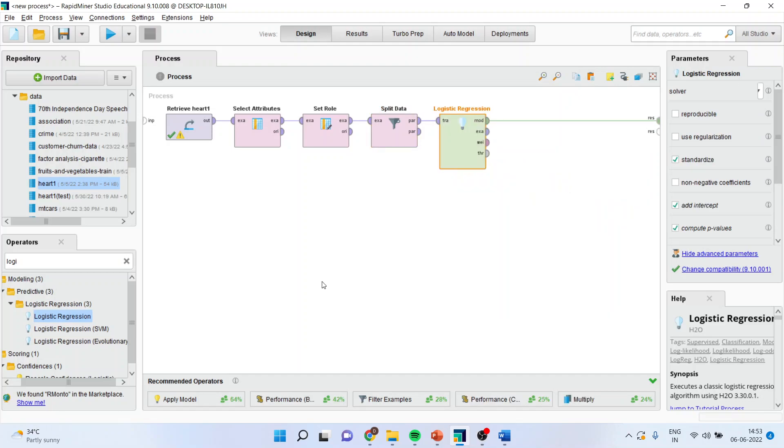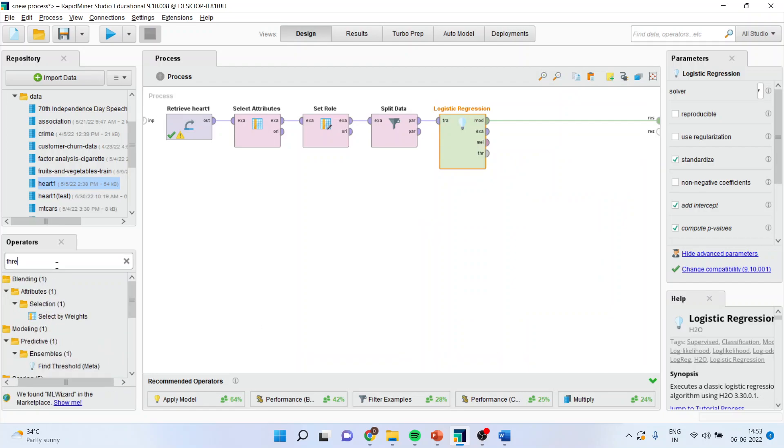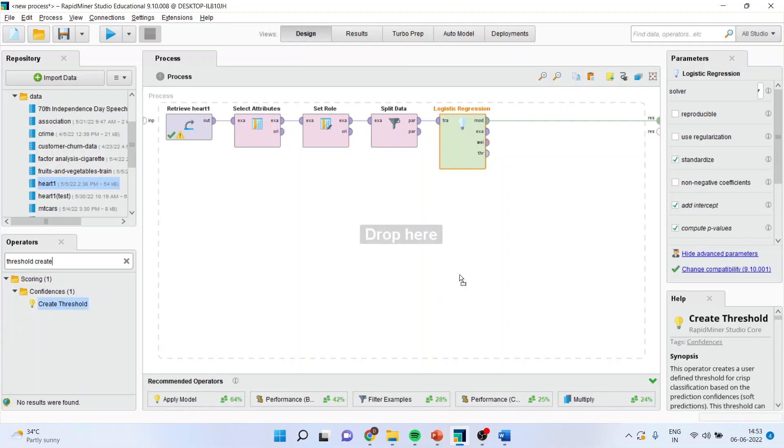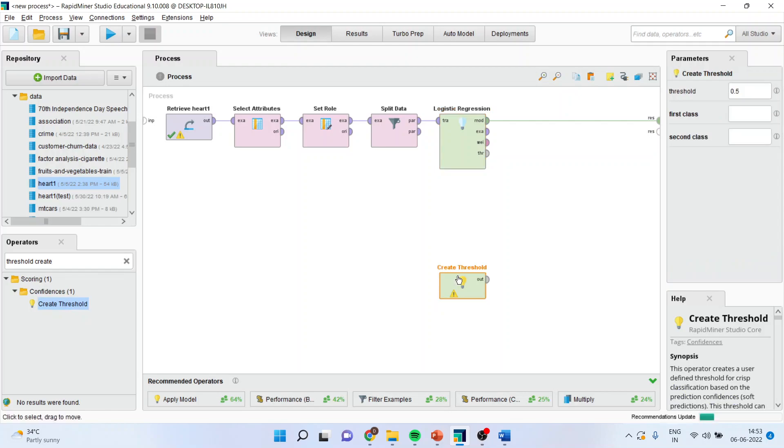Now, select the threshold from here. Why we are using threshold? Because we want to specify what is the proportion of the category in the target variable. Yes, no. How much you want to give it? 50-50 or 60-40?